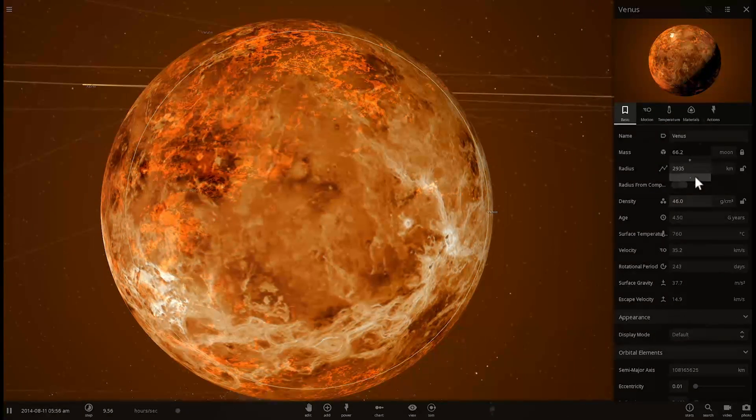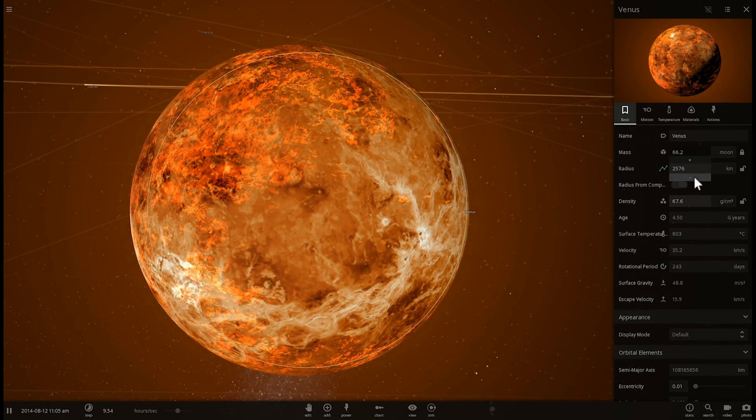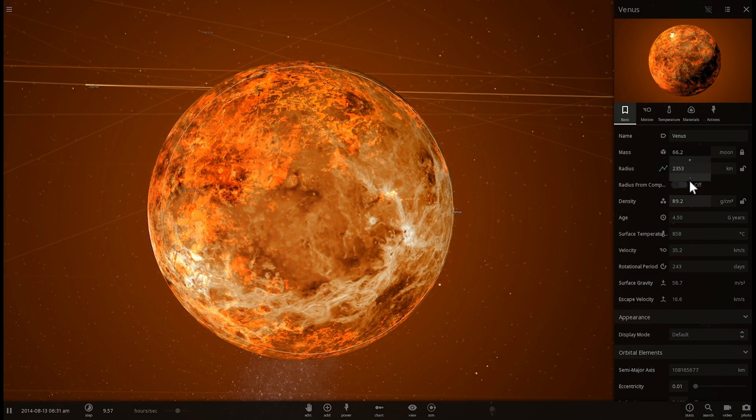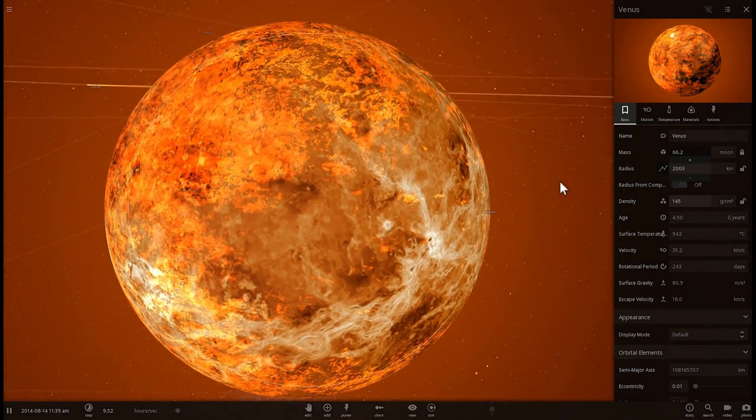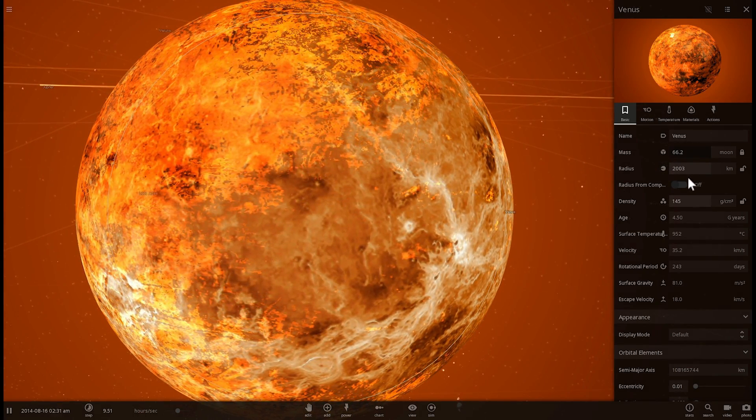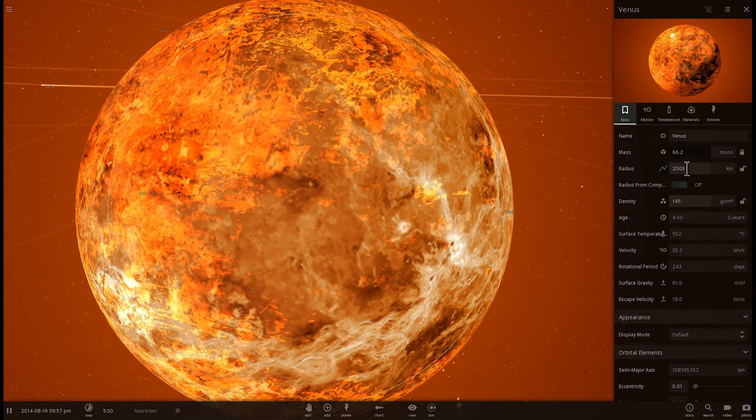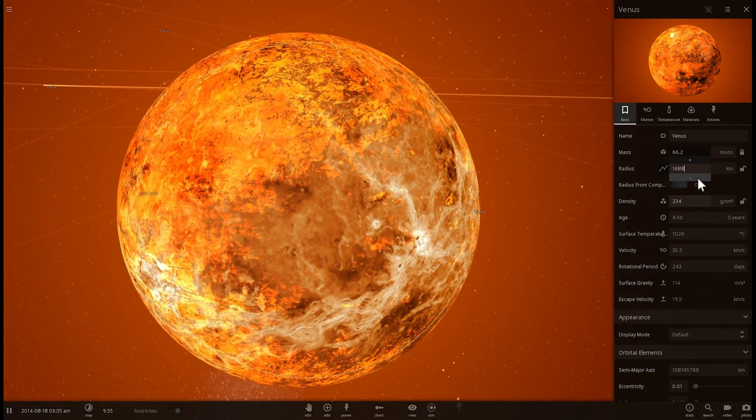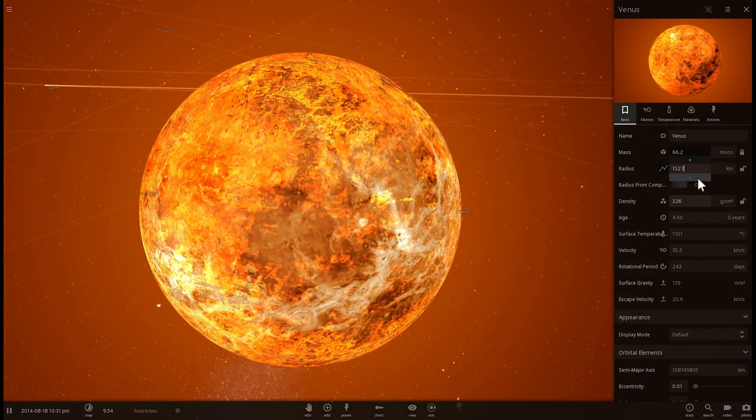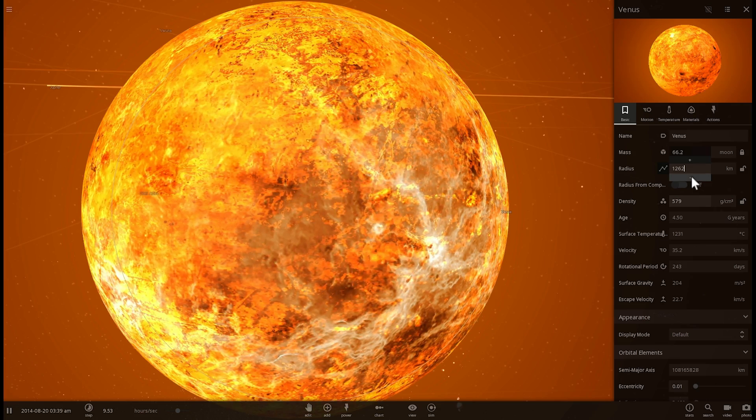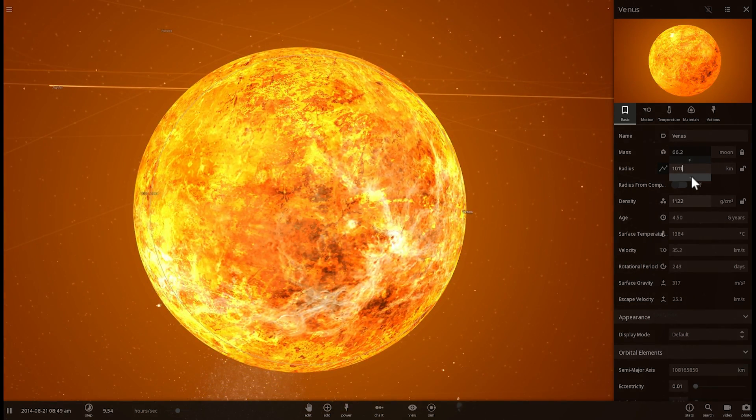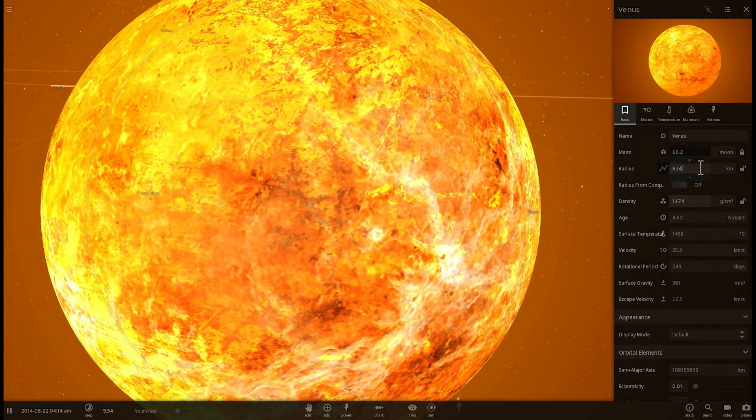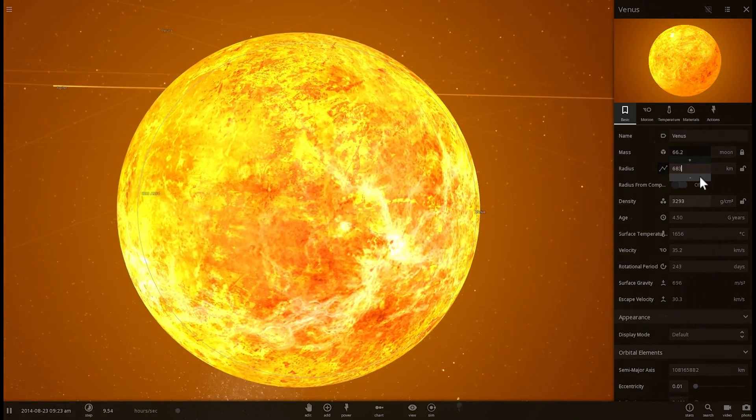And as you can probably imagine the lower the radius the higher the density the more hotter and hotter it's going to get. And it actually transforms really beautifully as you'll see in a second. It changes very beautifully into what seems to be a star-like object.